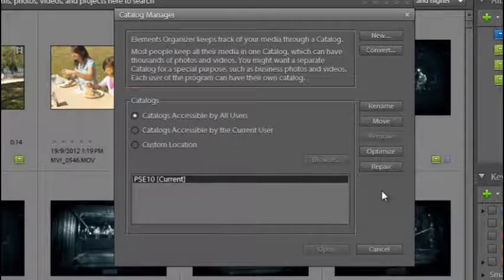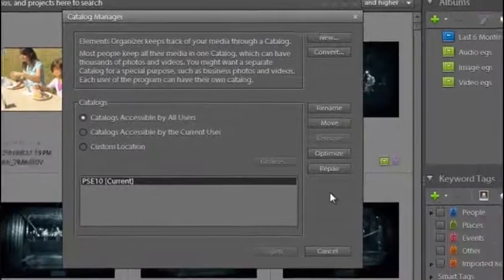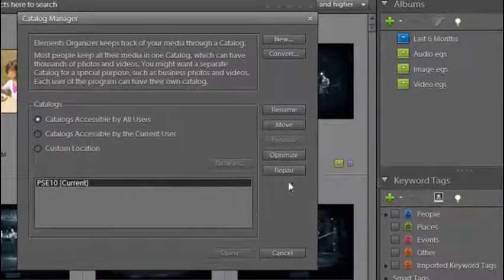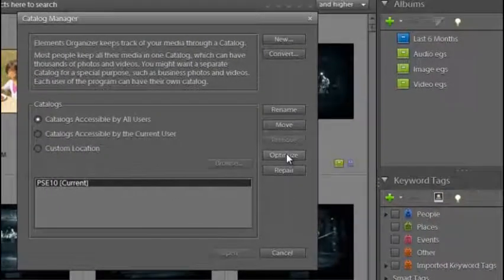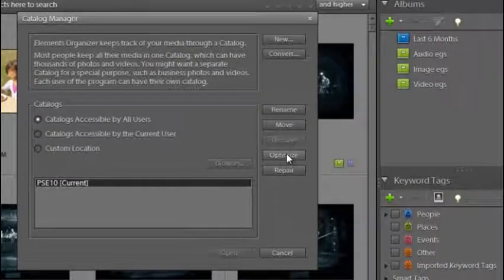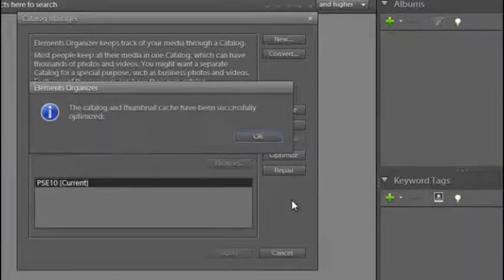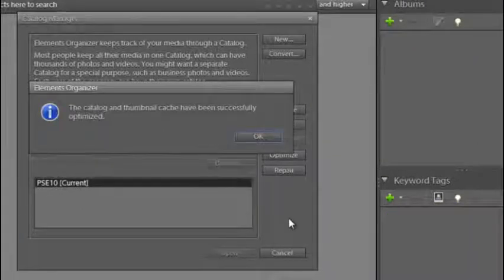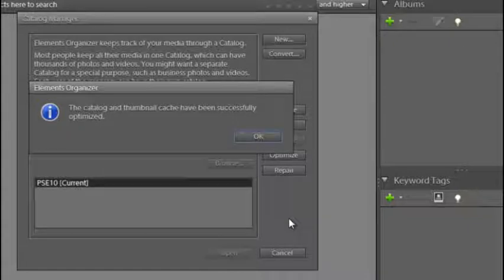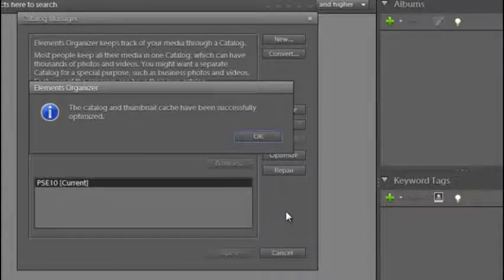In preparation for upgrading to the latest version of Elements, it's a good idea to optimize your catalog. So we're just going to select that option now. Depending on the size of your catalog, this can be a very quick process or it can take a few minutes.